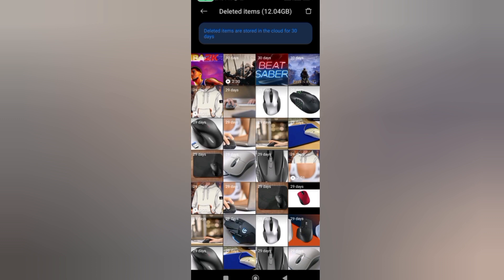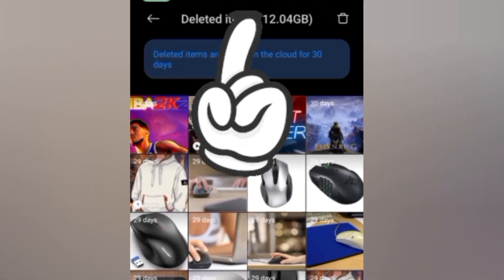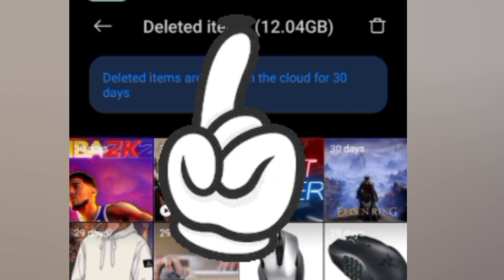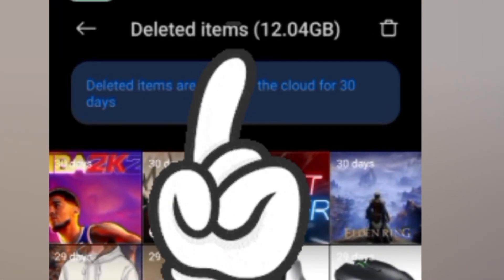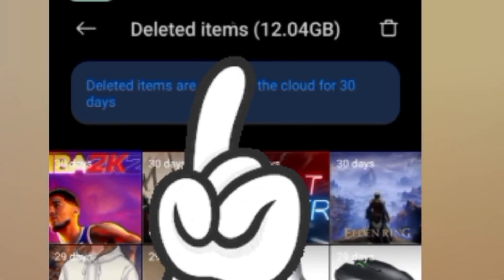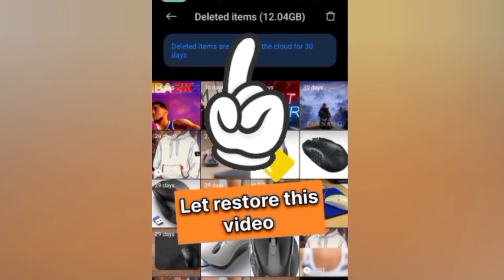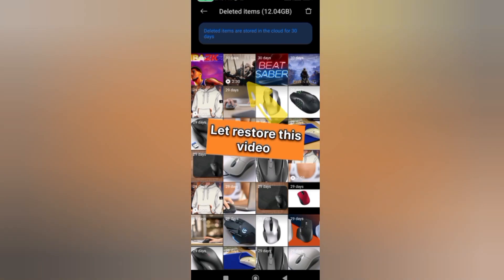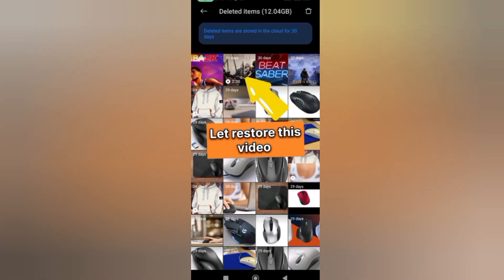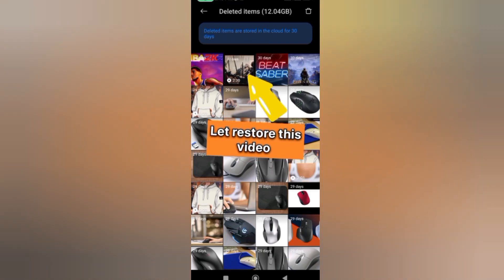Look at the amount of space - it's like 12.04 gigabytes.